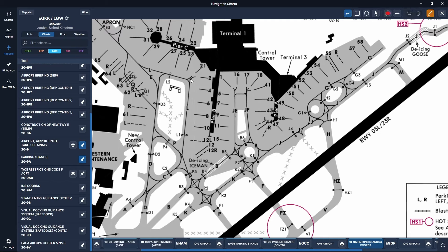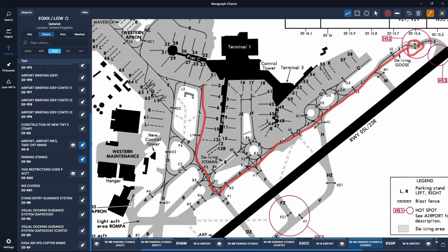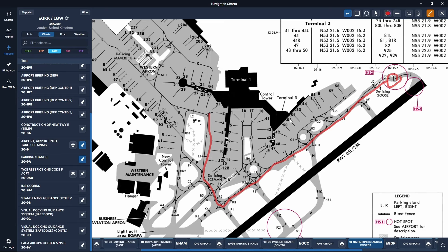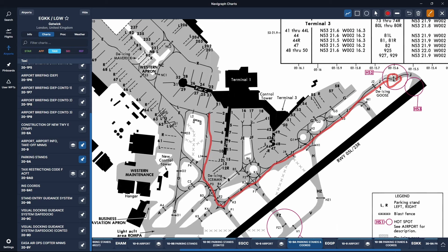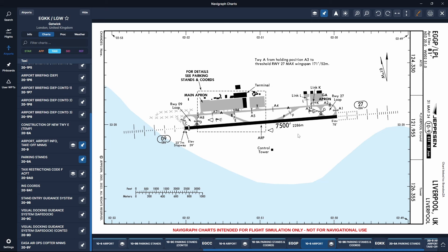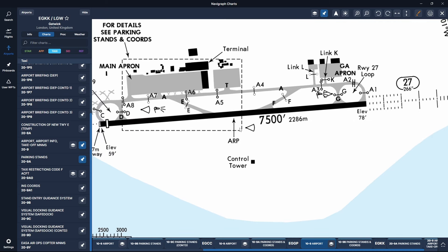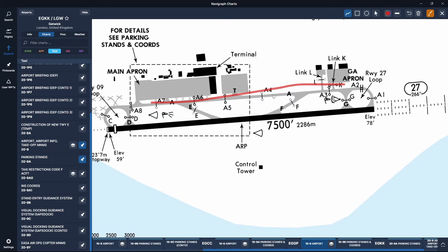So for example your holding point is Juliet 1 — you're going to get taxi via Lima, Papa, Kilo, Juliet, hold Juliet 1 for runway 23 Right. You're going to taxi down Lima, then go into Papa, take a left onto Kilo, this Kilo becomes Juliet, and then hold at Juliet 1 for further instructions. If only Ground is online they'll hand you over to Unicom. If Tower is online they'll hand you over to Tower for your takeoff instructions. A nice smaller airport with less complicated taxiways is great for getting the hang of copying down taxi instructions.